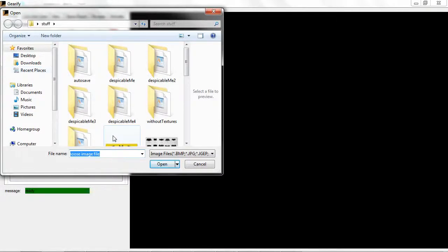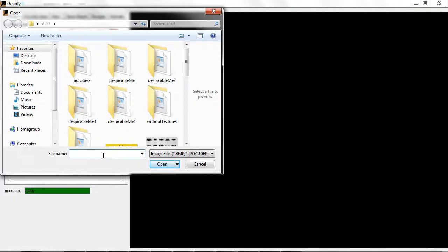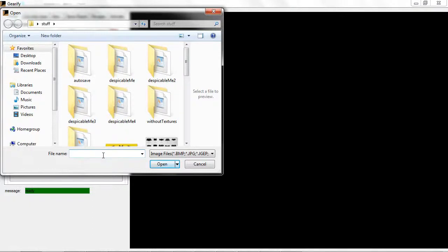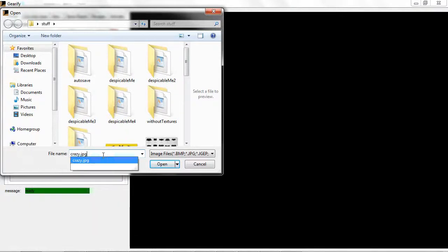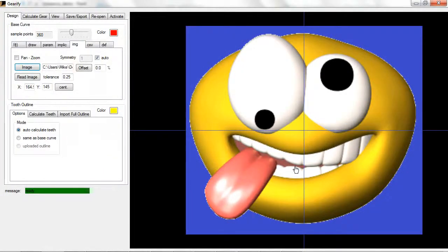You can upload pretty much every standard image file type: BMP, JPEG, TIFF, GIF. Most of the standard formats are recognized. So I'm going to use this picture. This has been something I've used a lot during development to test.